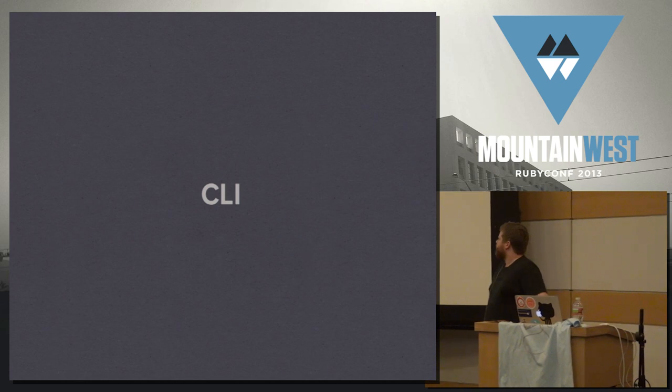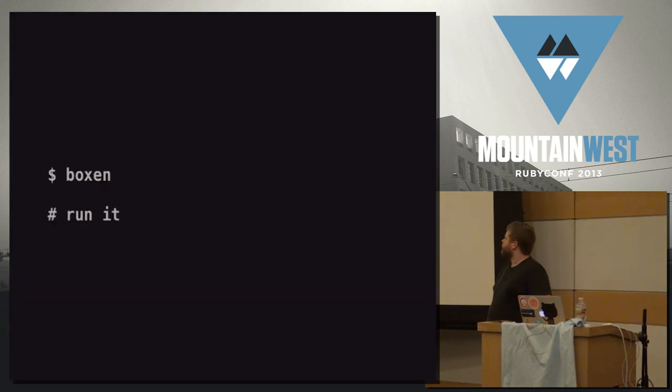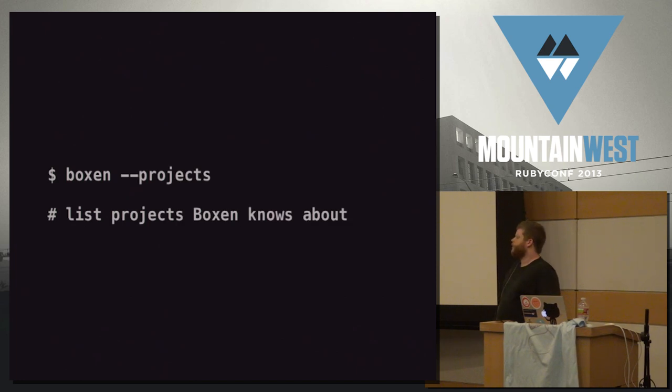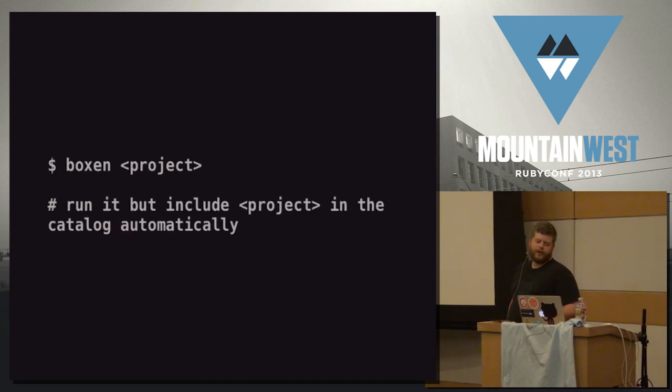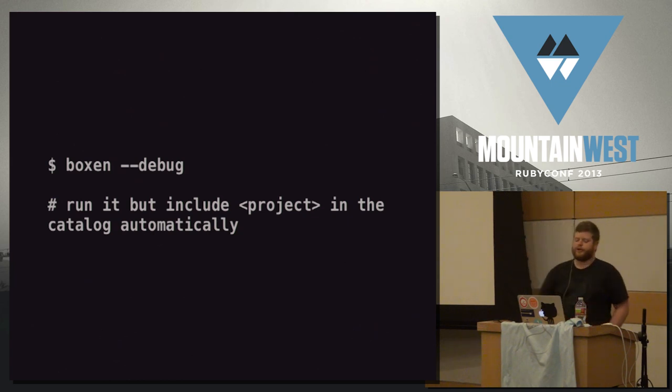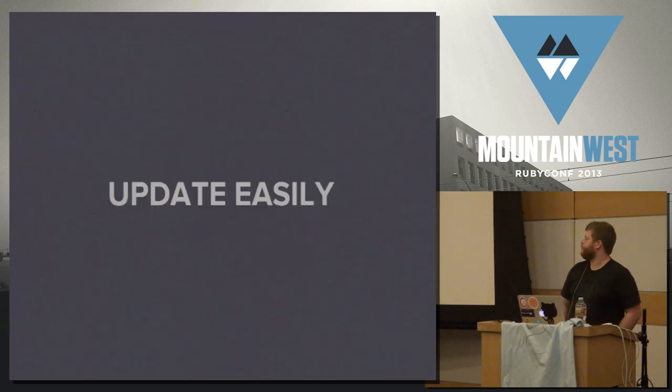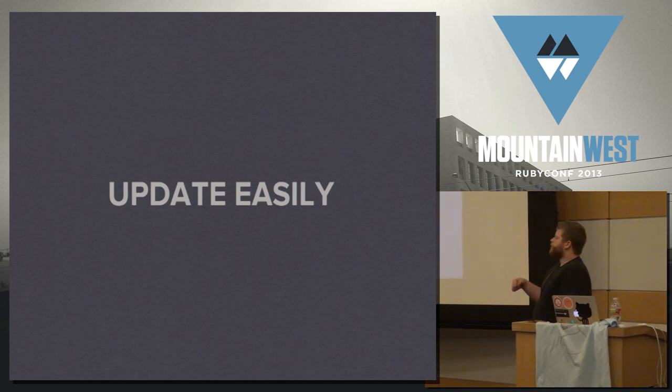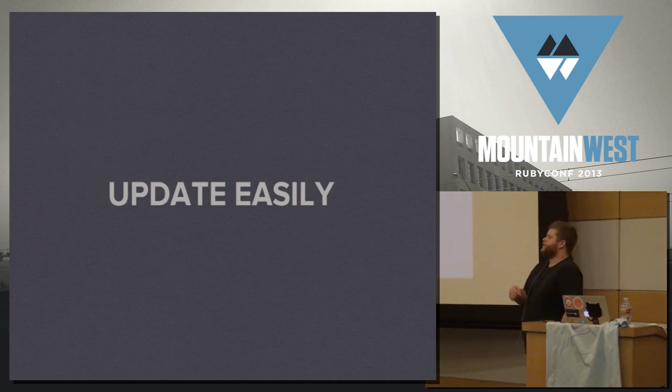So how does it work when you're actually using it? The CLI looks like that. You just run Boxing. It does some stuff. You can ask it about projects it knows about. You can tell it to install a project. And you can also run it with some extra debugging information. There's a few other flags that are kind of cool, too, but they're not very important.